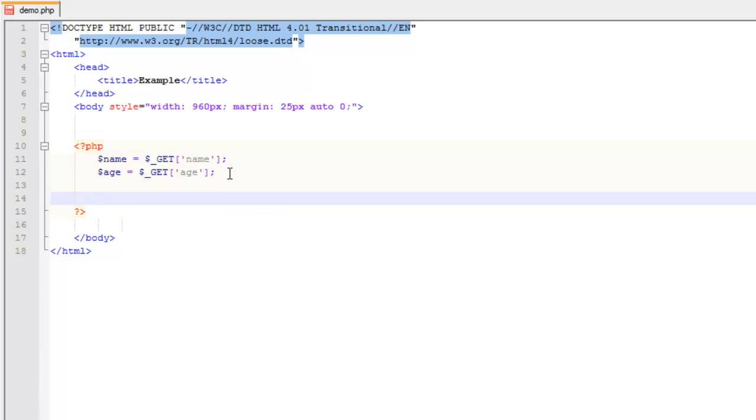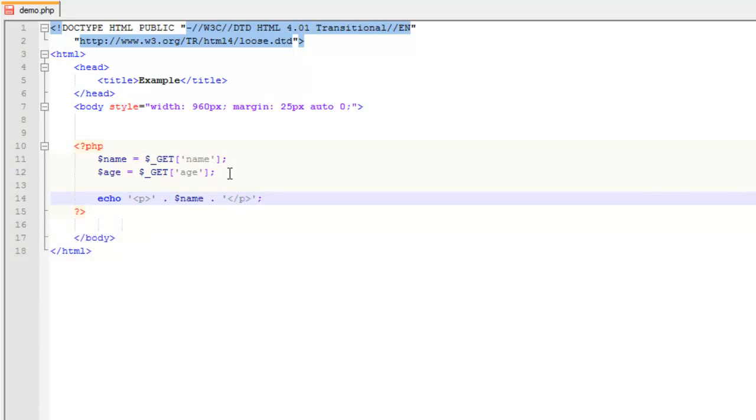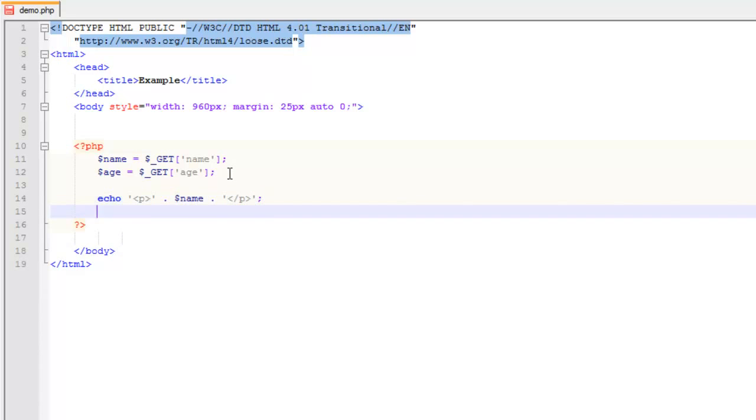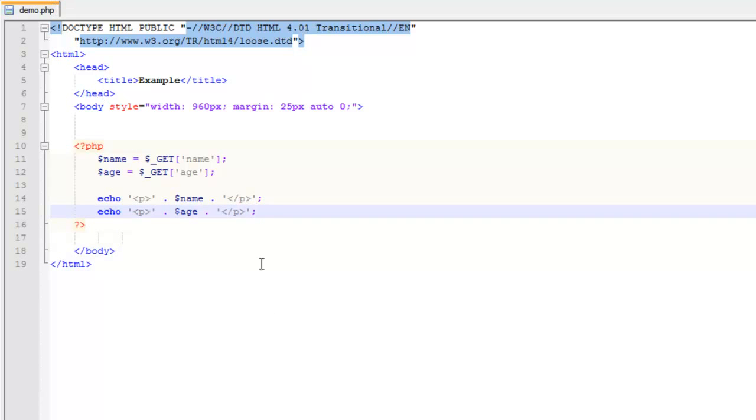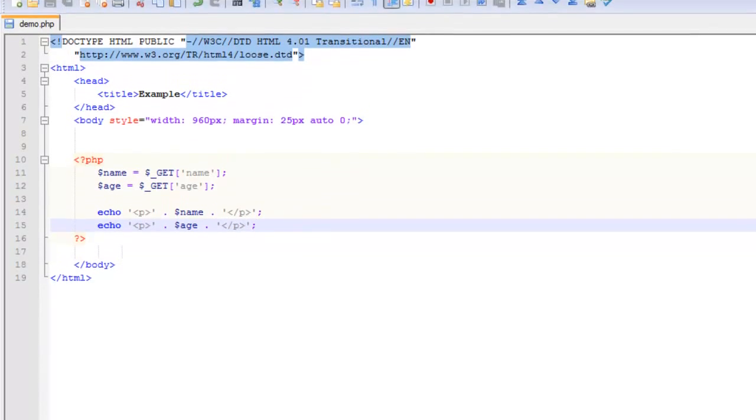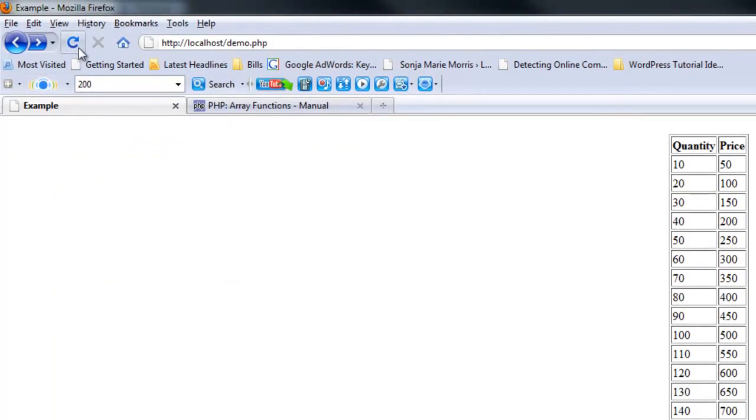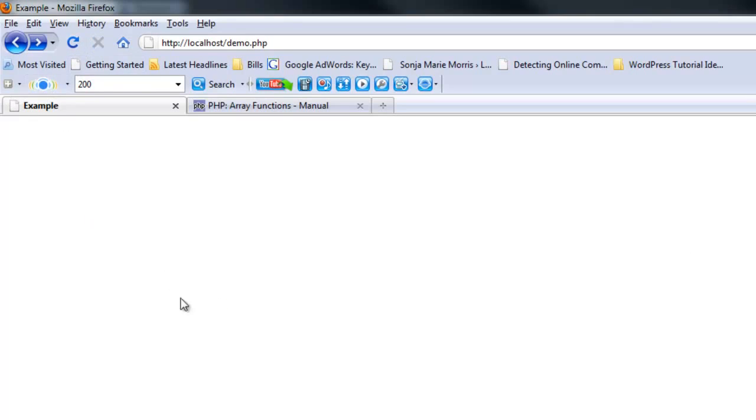We'll do echo name and echo age. This is going to echo out what we get from GET. If we come over to our page here and we refresh, you'll notice that we get nothing. That's because nothing has been passed in.